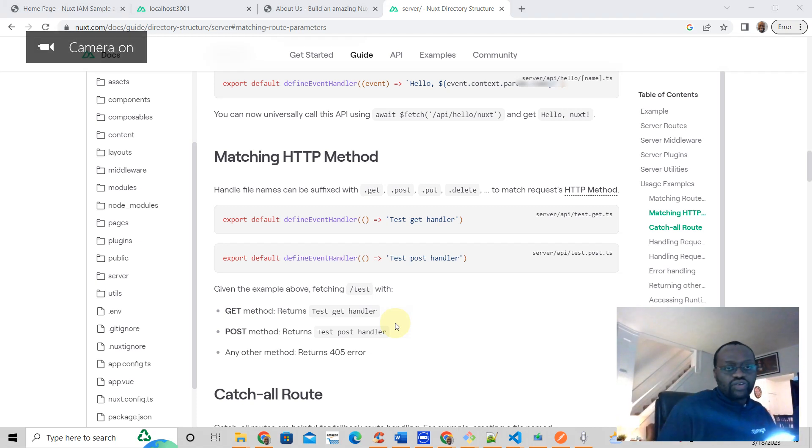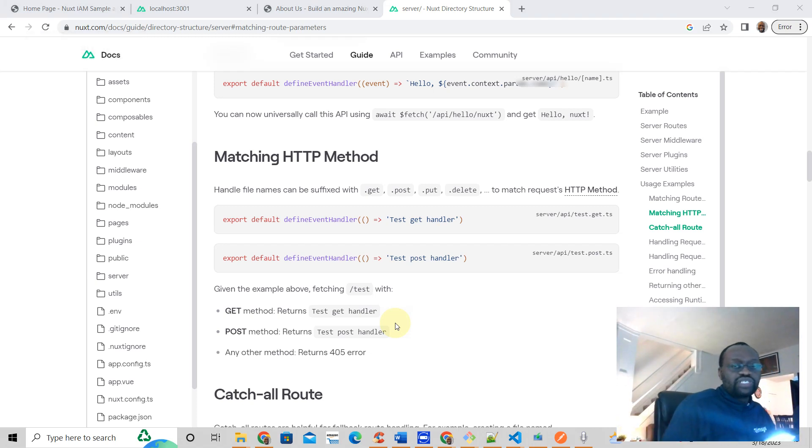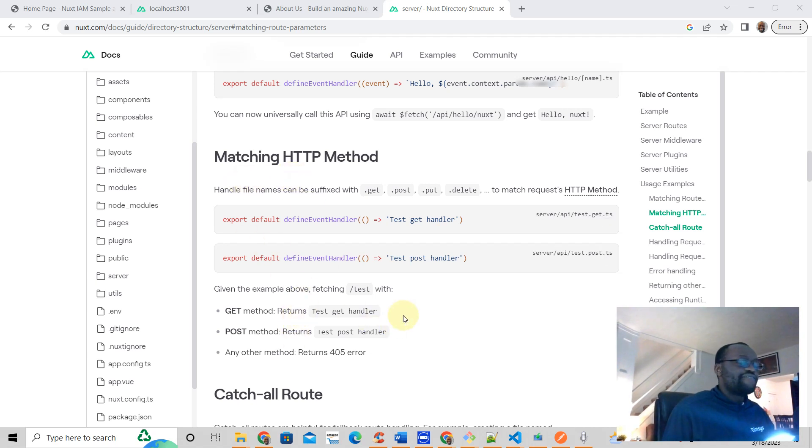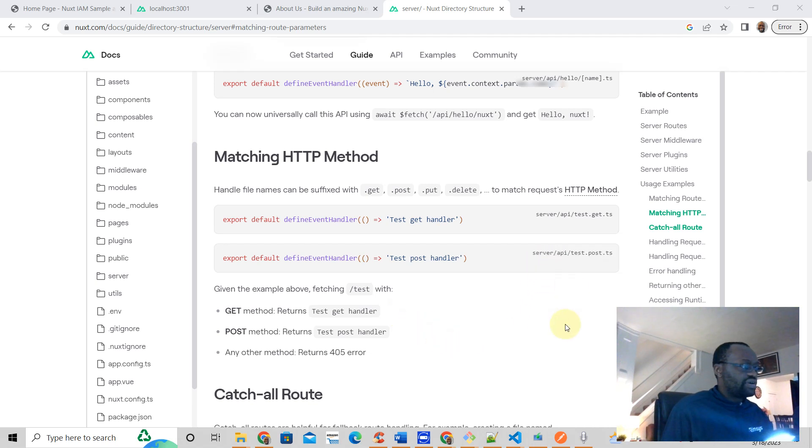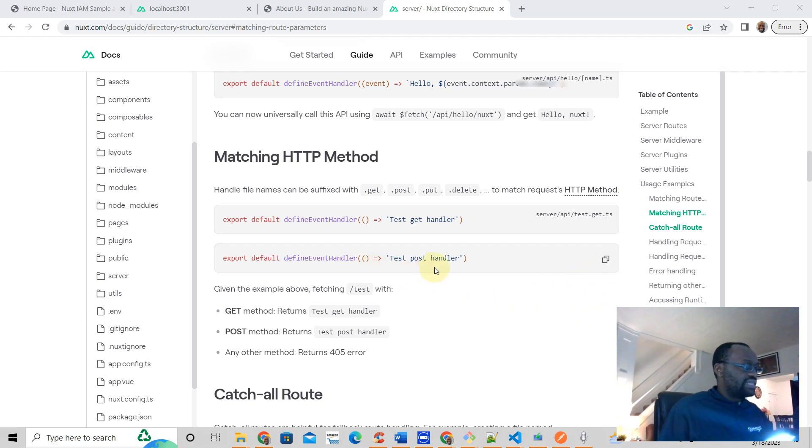In this tutorial, welcome. We're going to talk about Nuxt3 server API. Nuxt allows you to have file-based routing where you have something like this: server/api/test.post, which means when you hit the POST route, the POST method on this route, you're going to get this. If you use the GET request, you're going to get this.